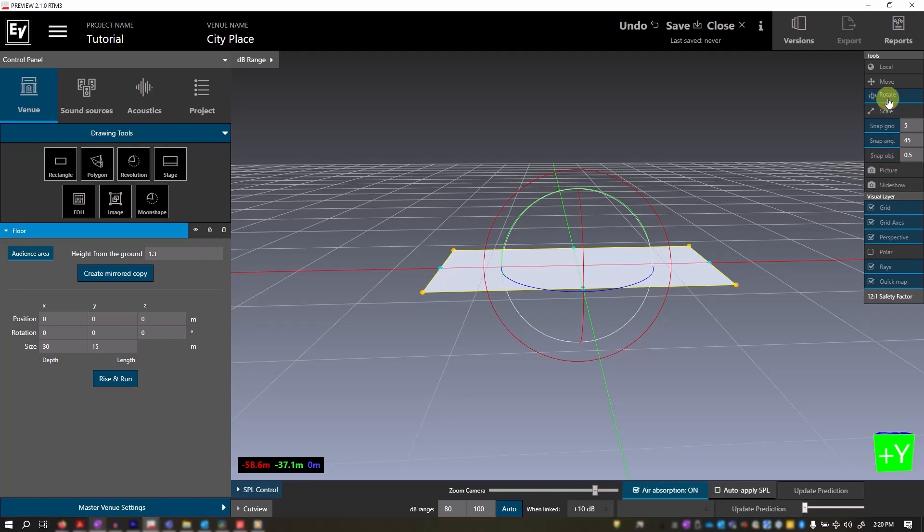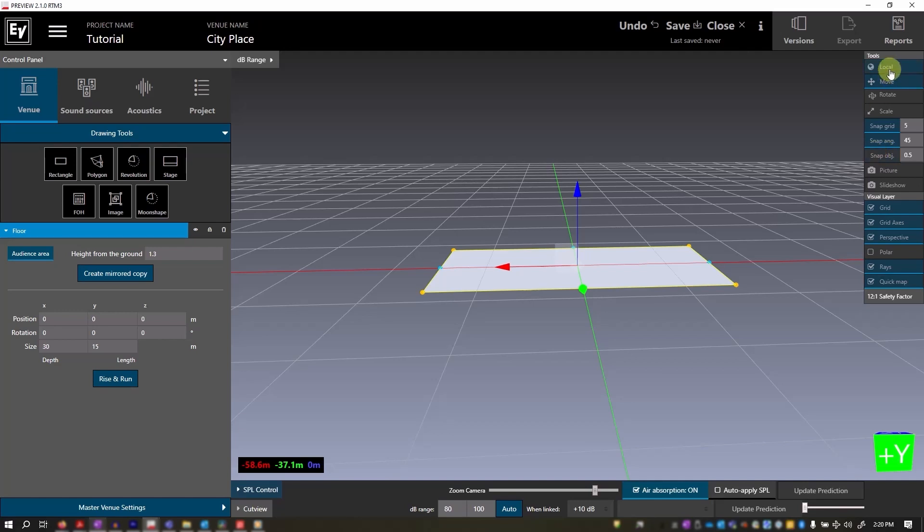The snap object tool lets you align one object to another by snapping them together. To demonstrate this further, along with local and world, let's add more objects to our venue.